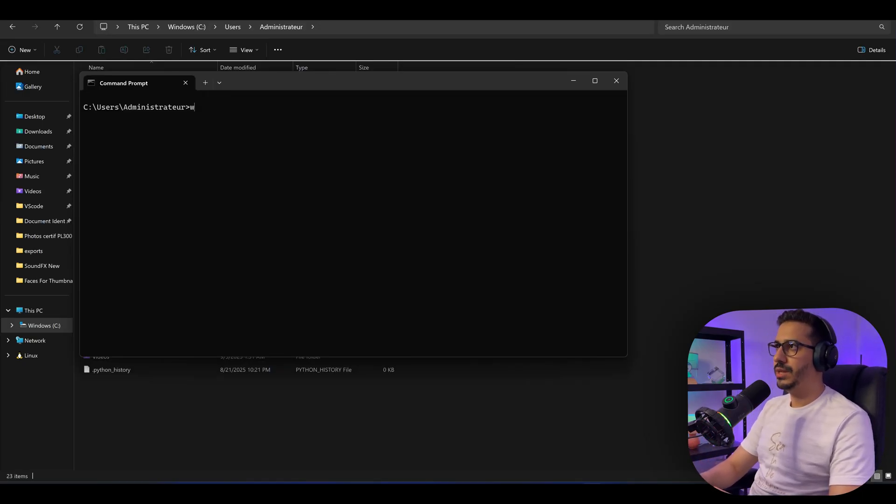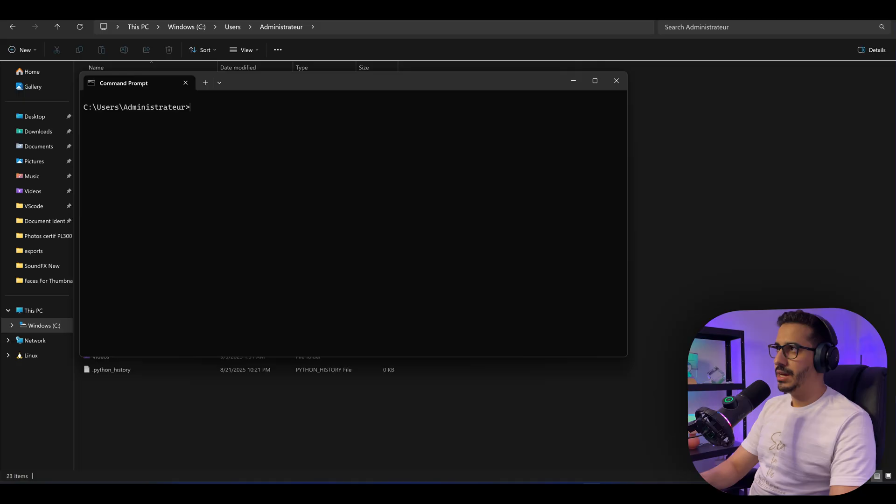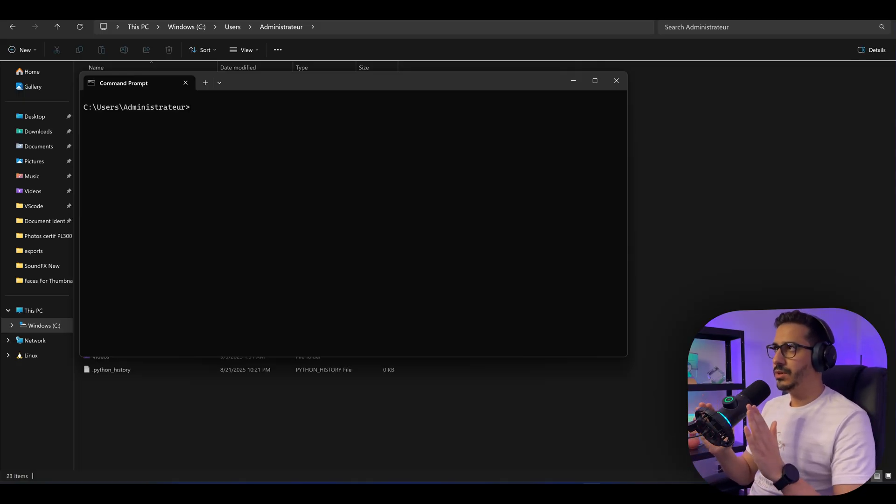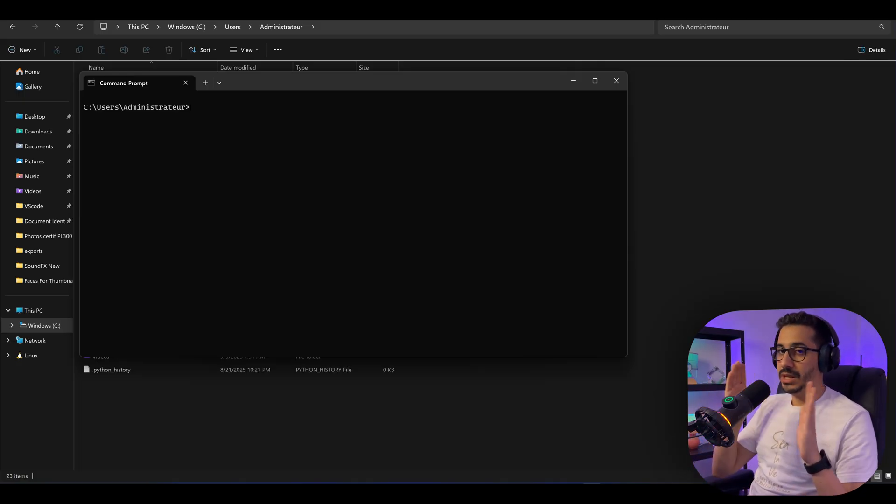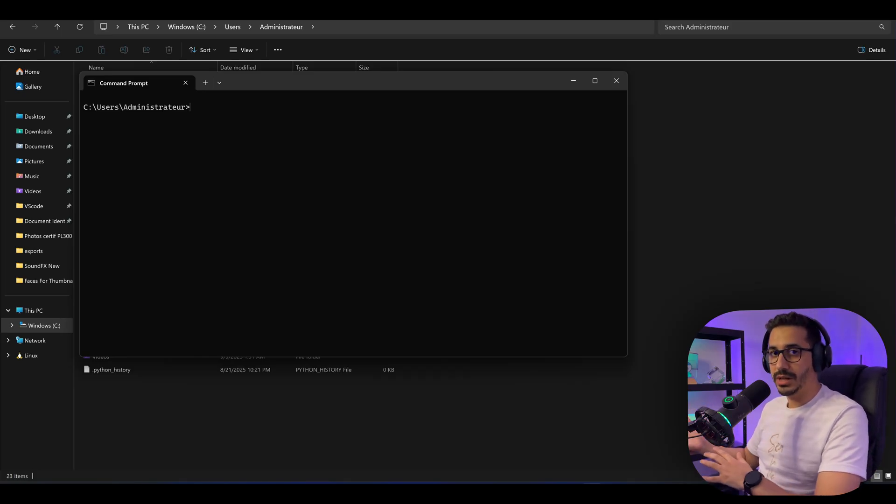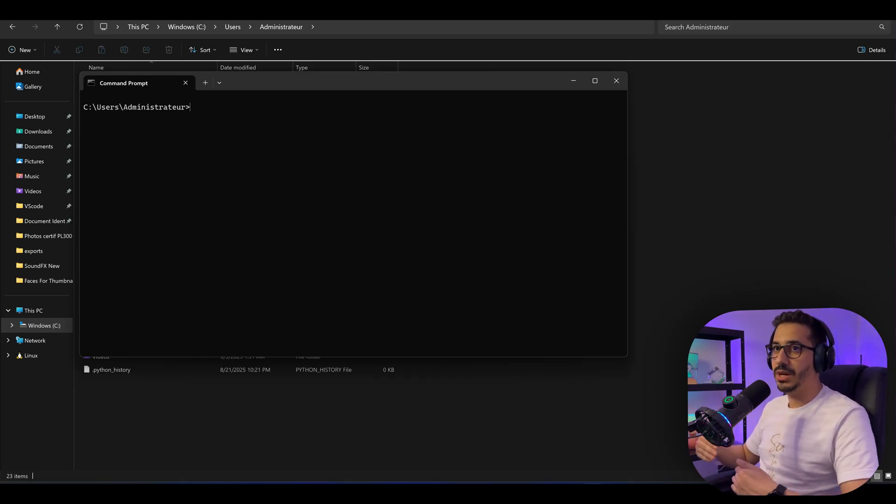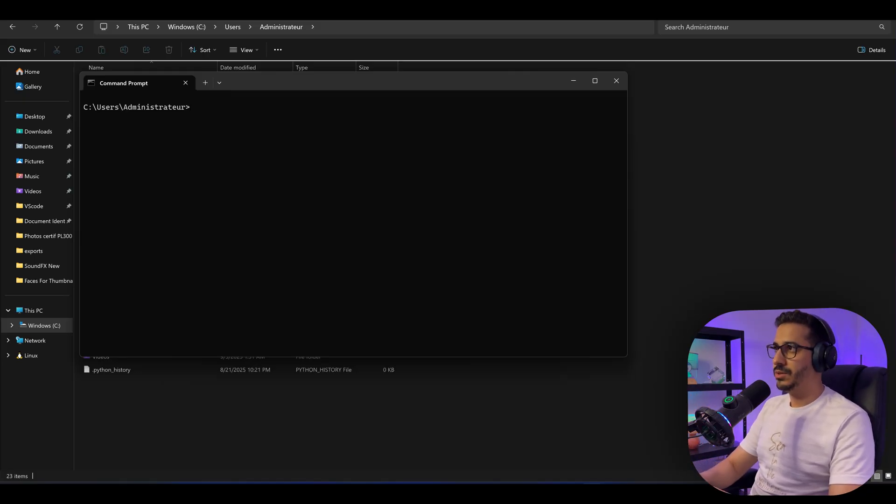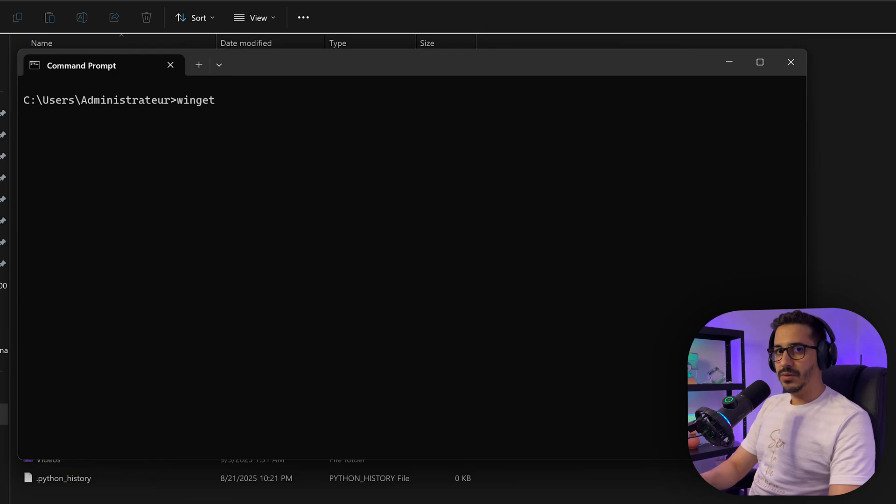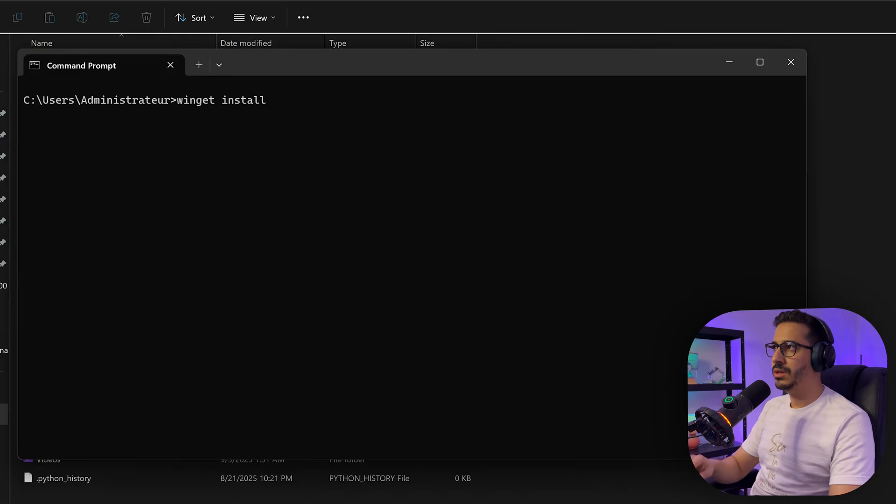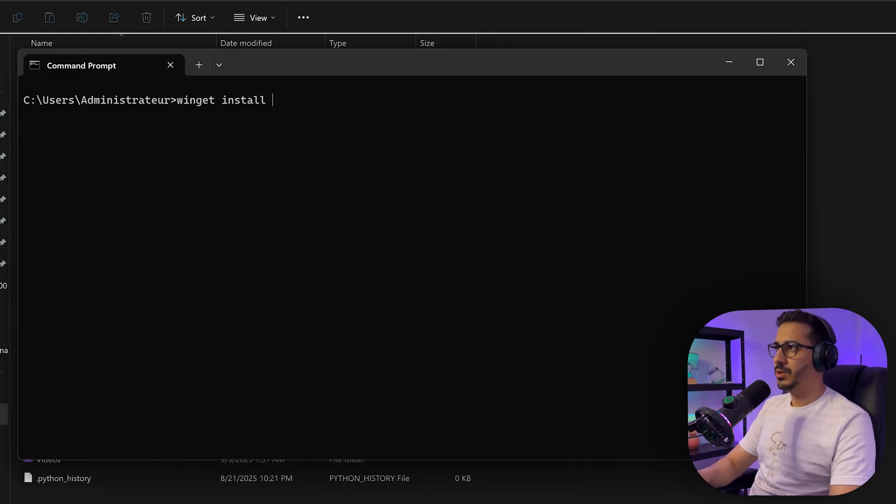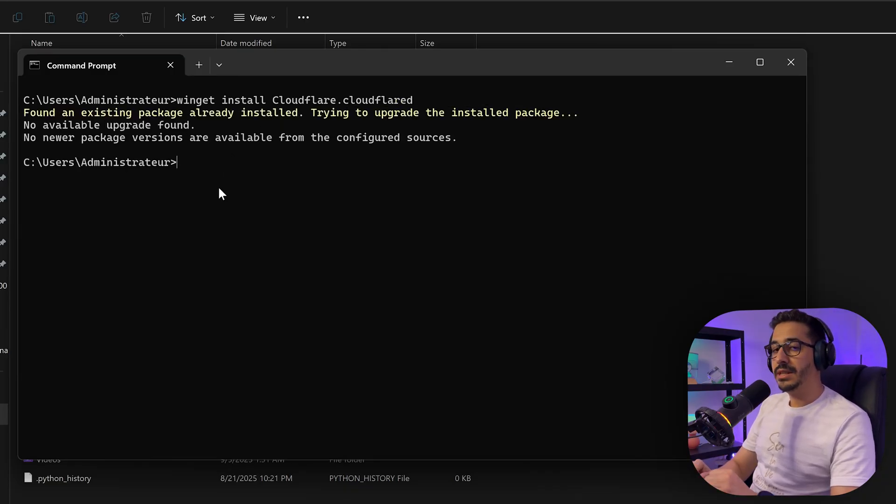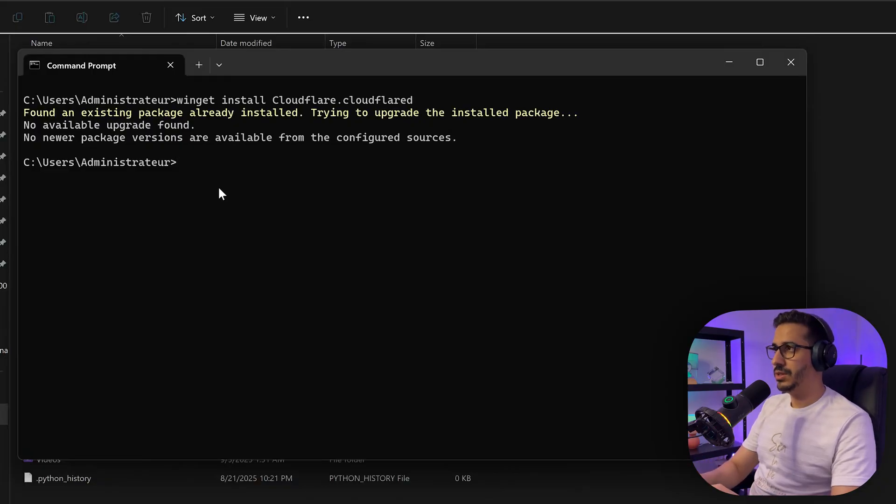The first thing we're going to start with is this command here. This is the easiest way to do it. If you go through the Cloudflare website, you have to give credit card details even though it's free. This way you don't have to do it. First thing we need to do is get Cloudflare. So winget install Cloudflare. I already have it. The next thing we need to do is log into Cloudflare. So cloudflared login.